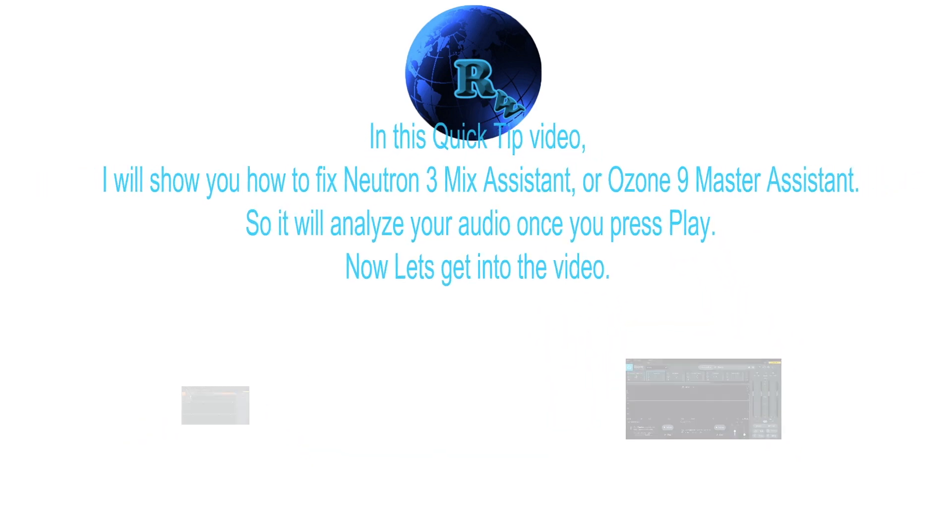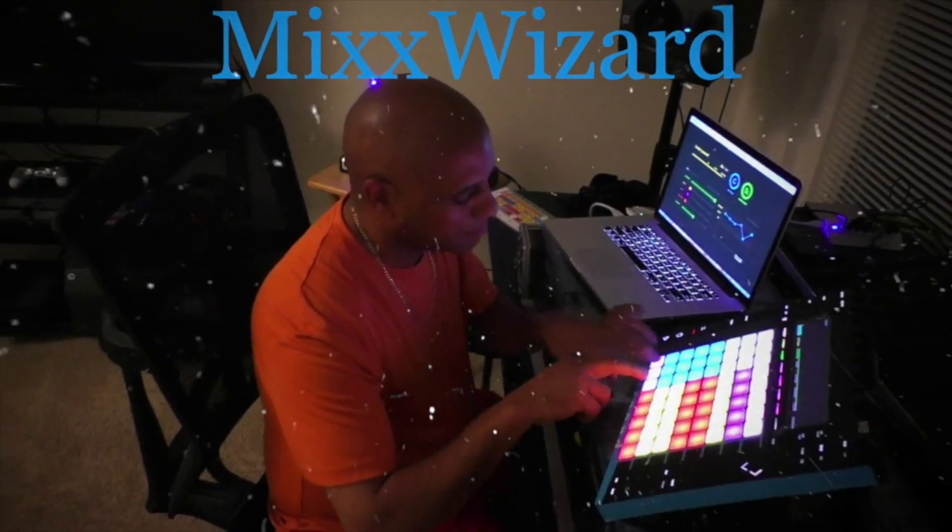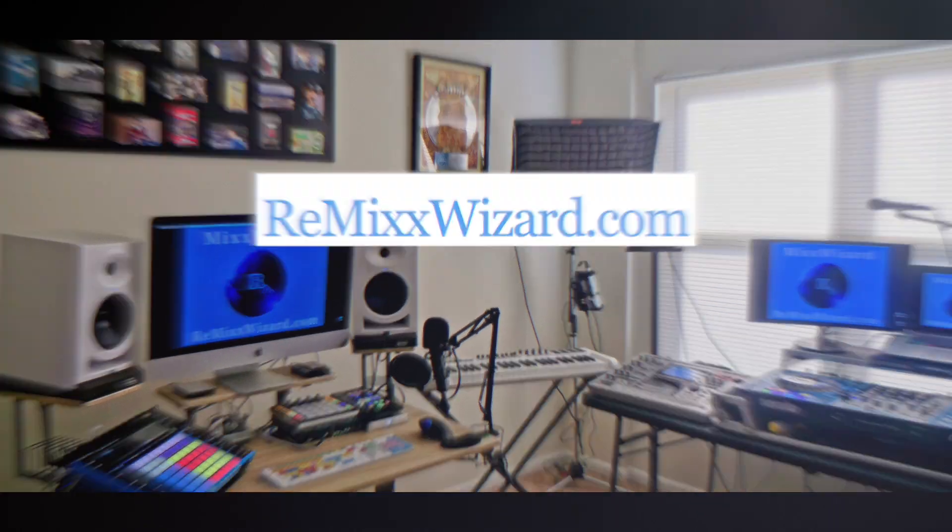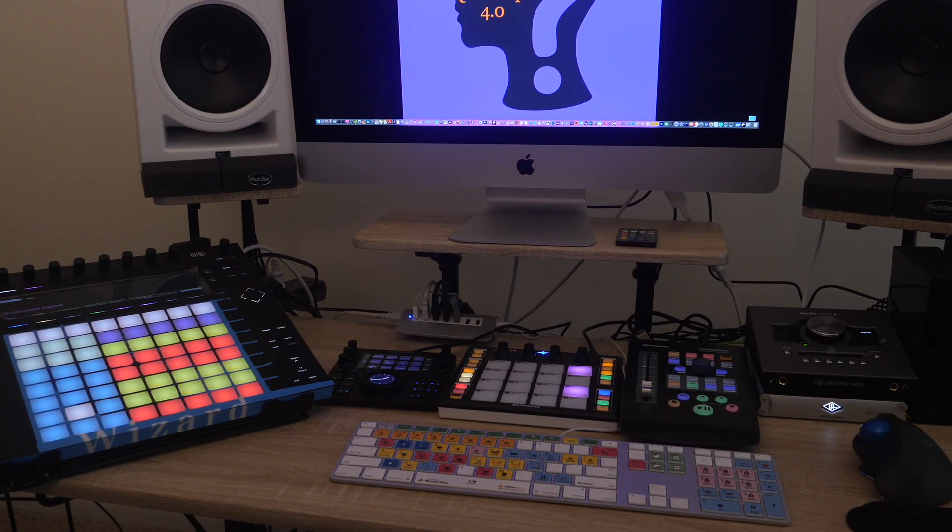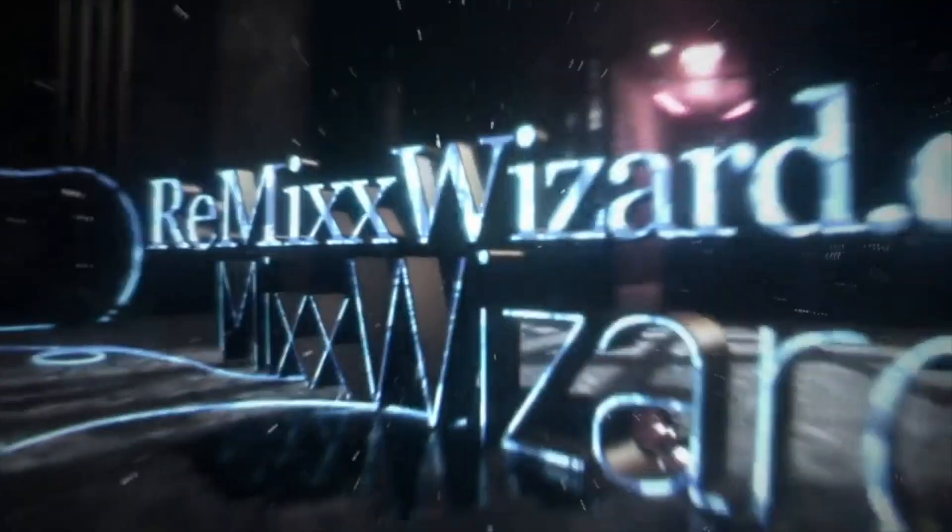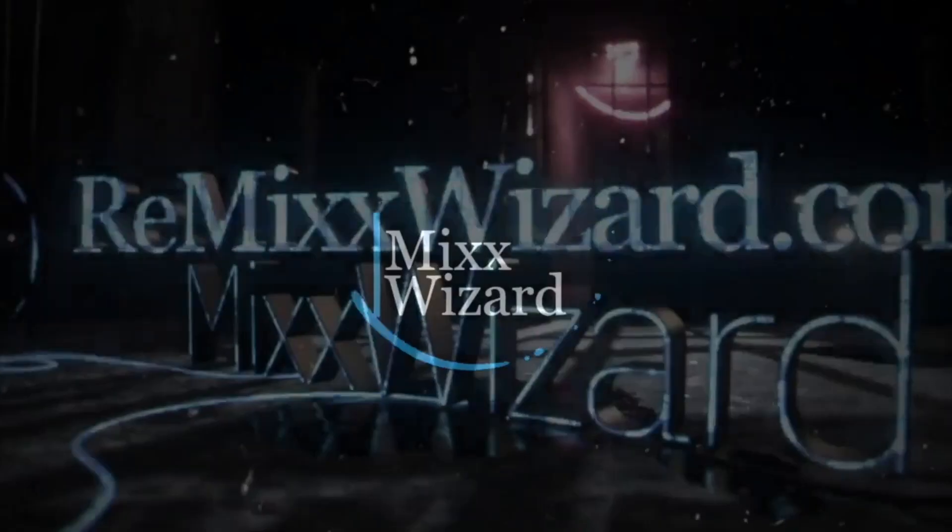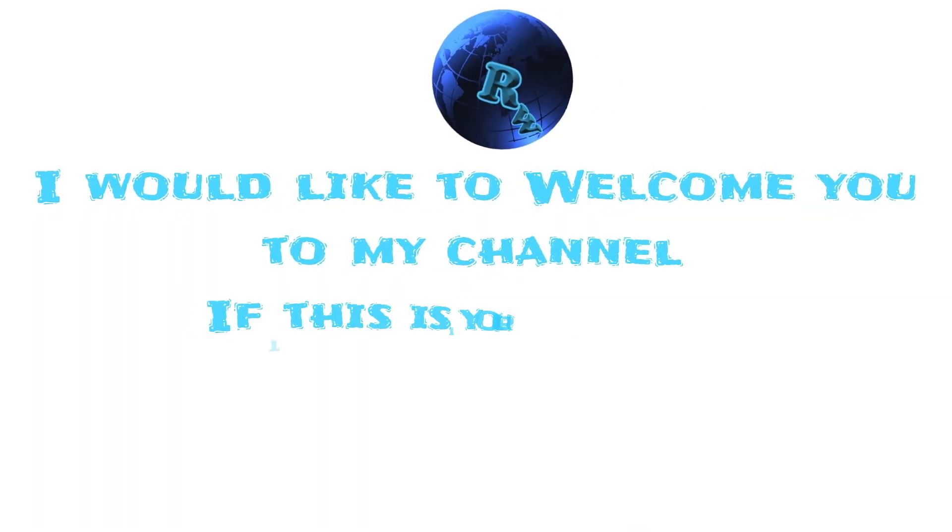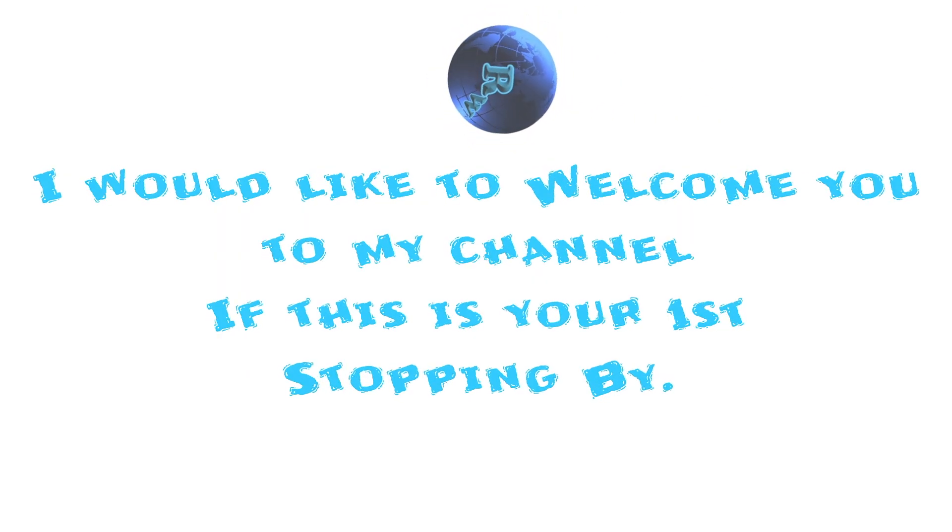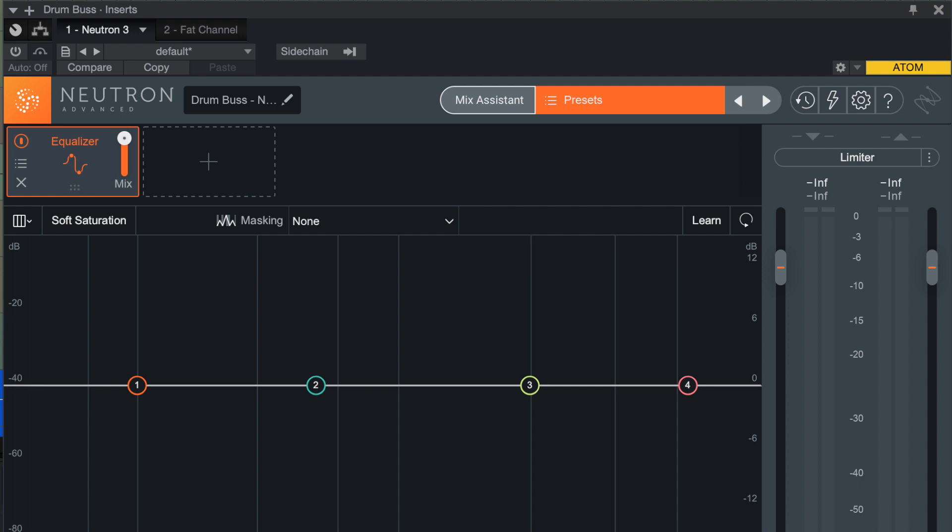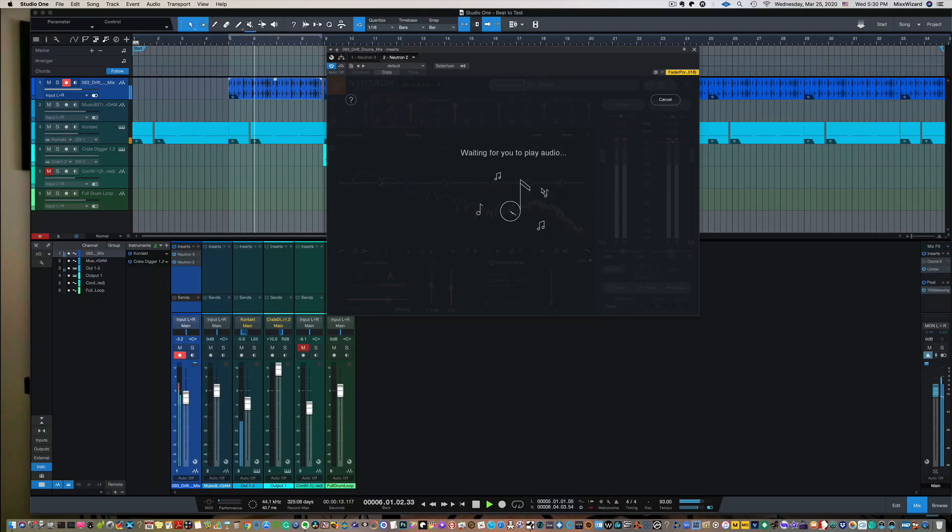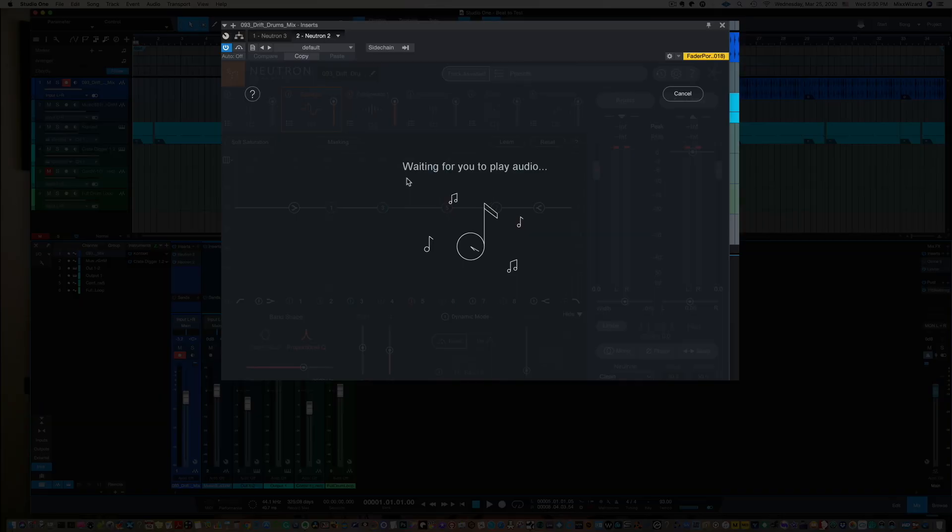Now, let's get into the video. Welcome to my channel if this is your first time stopping by. Are you having this problem where you can't get Mix Assistant or Master Assistant working once you press play so it will analyze your track? Let me show you how to fix that.